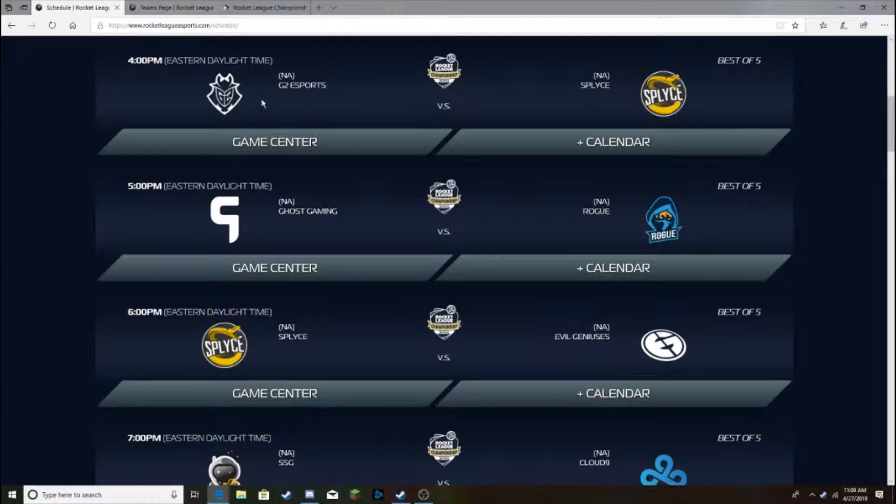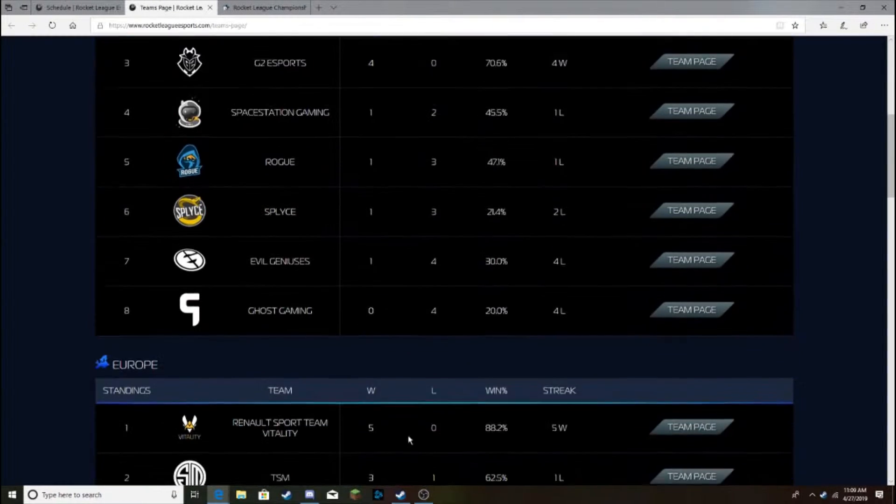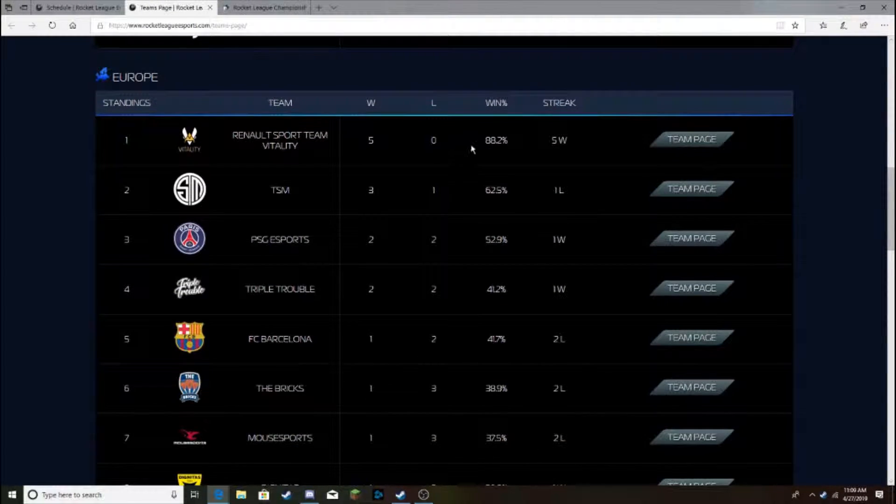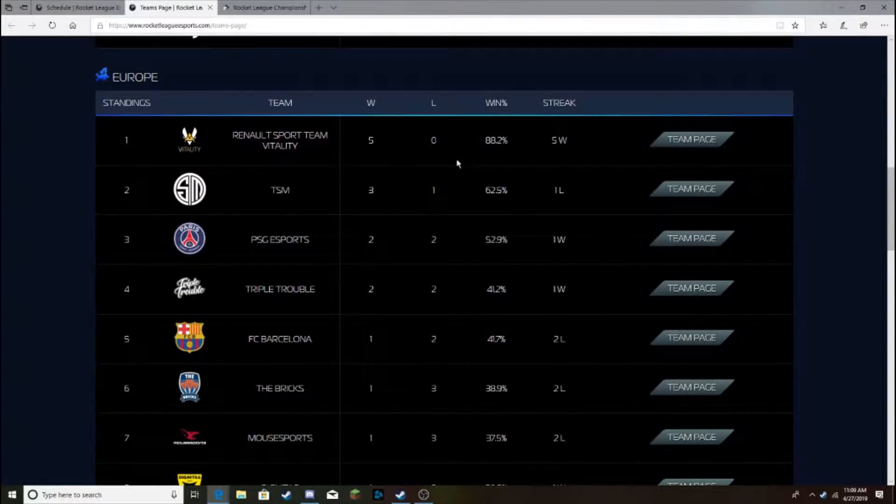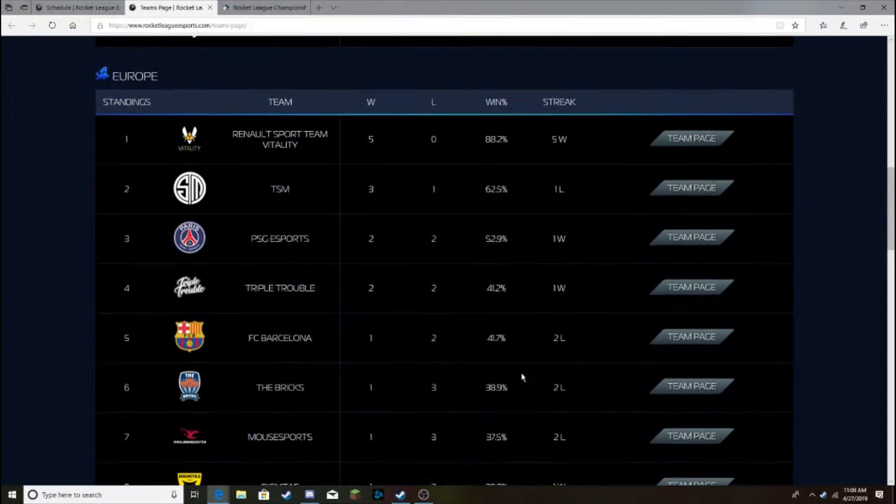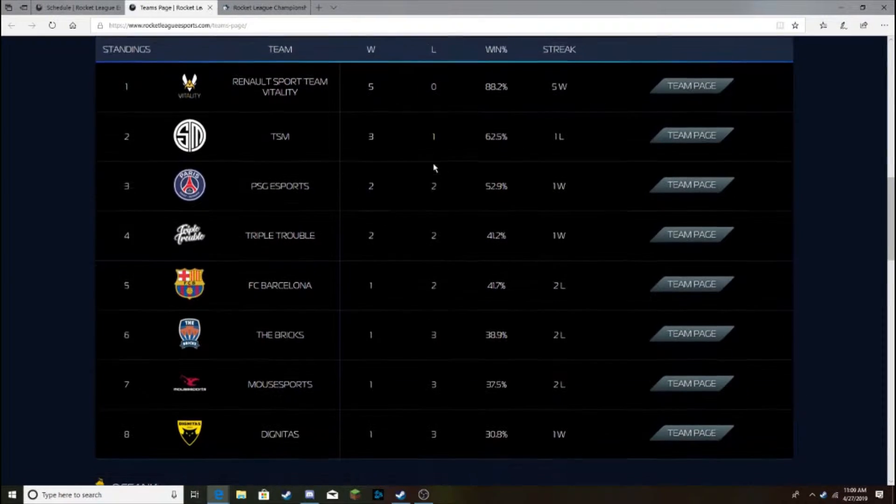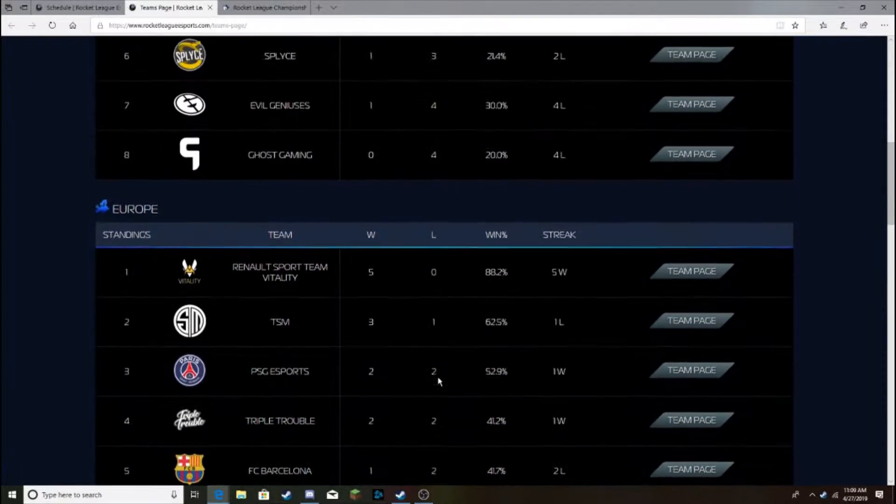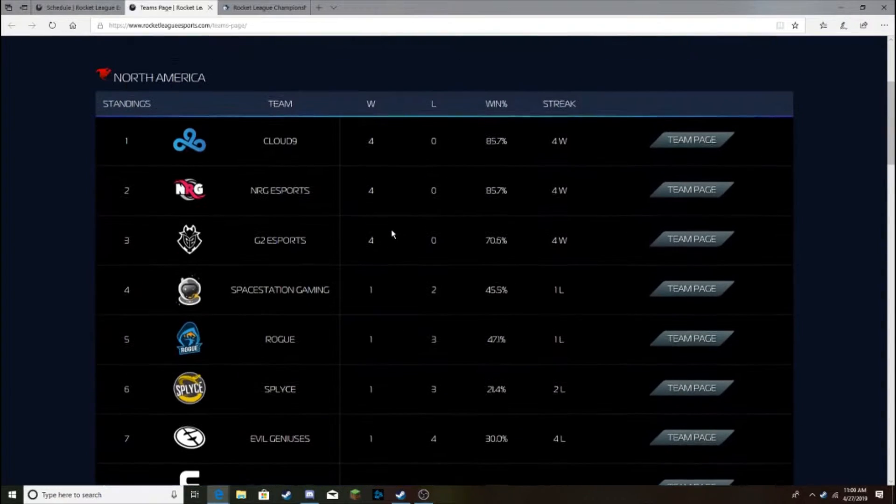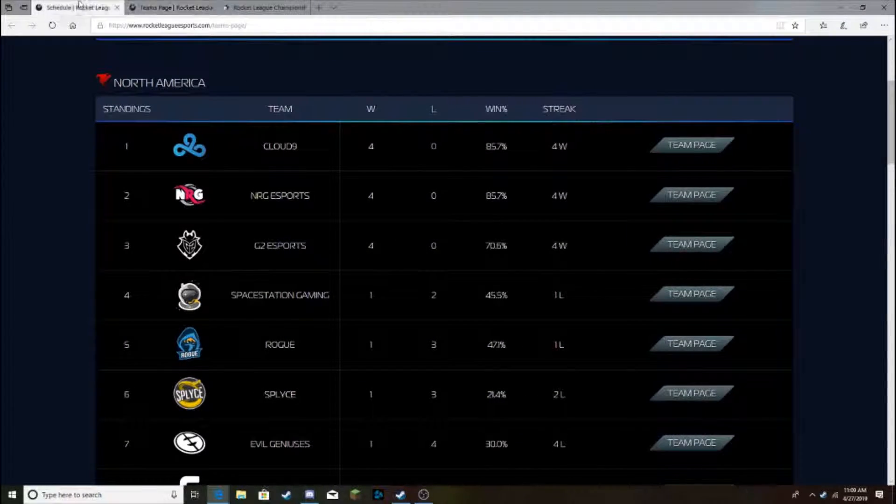Those both teams have 85.7 win rate, and G2 has 70%. I remember at the beginning of league play, before it started, my pre-RLCS predictions I had Vitality and Dignitas getting 70% plus win percentages. But, obviously, Dignitas killed me there. I should have gone with North America. They're slaughtering everybody.